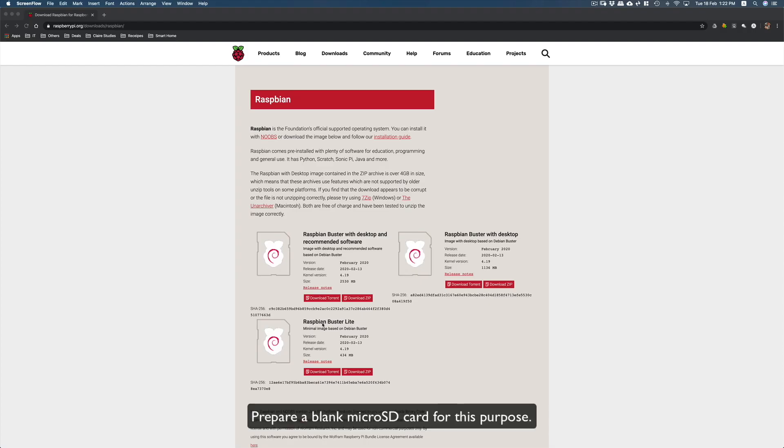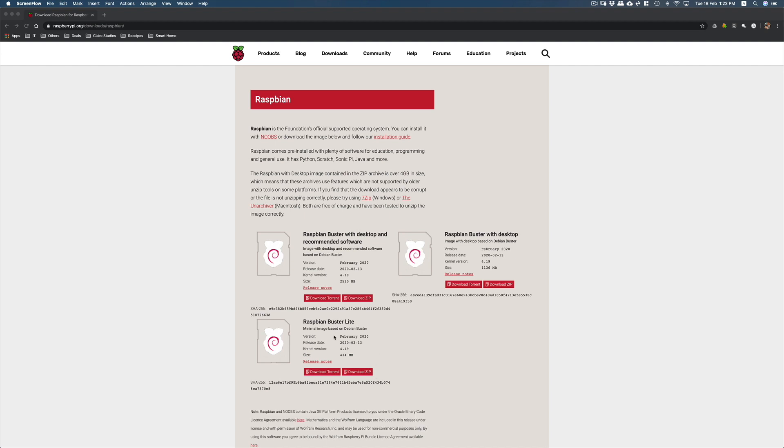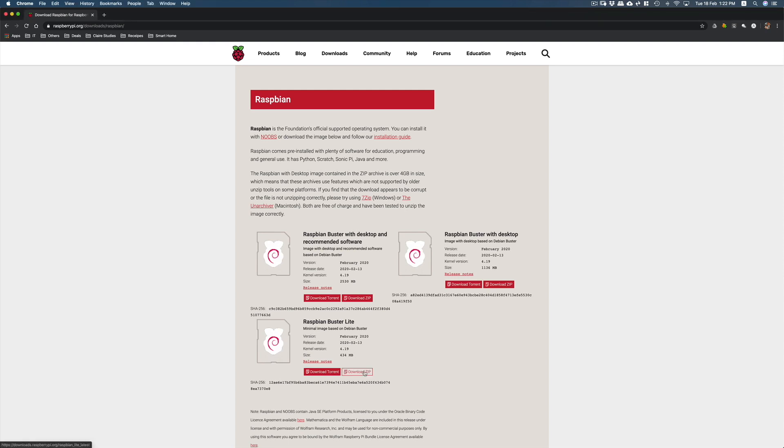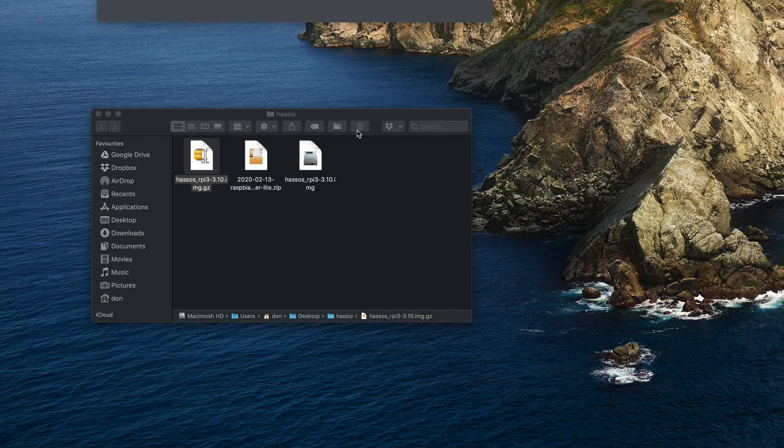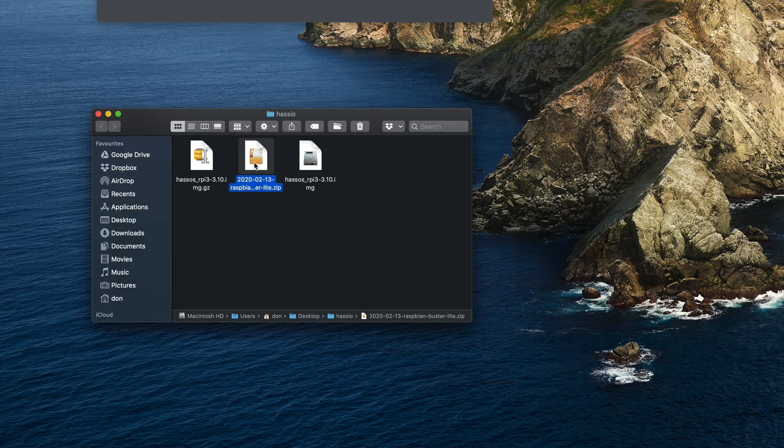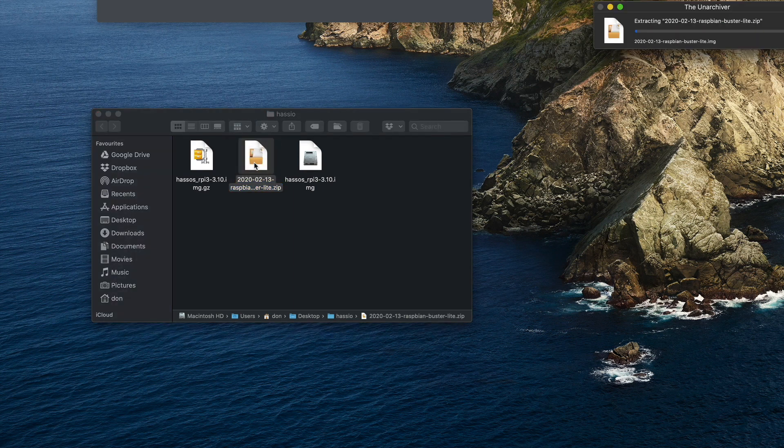Okay, for Raspberry Pi 3B and lower owners, you need to download the Raspbian Buster Lite to enable USB booting. So download the zip. Once that's done, unzip the file. It'll take a few seconds.